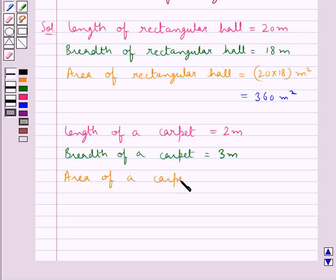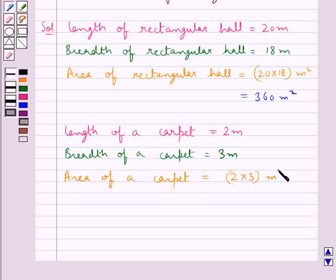The area of a carpet is equal to length into width, which is 2 into 3. That is equal to 6 meters square.